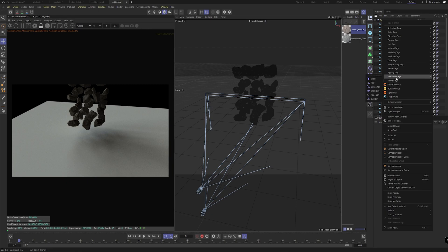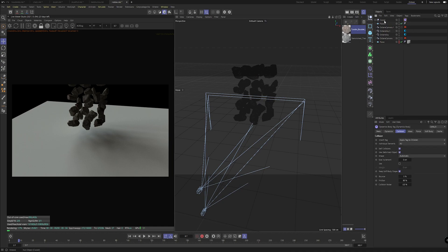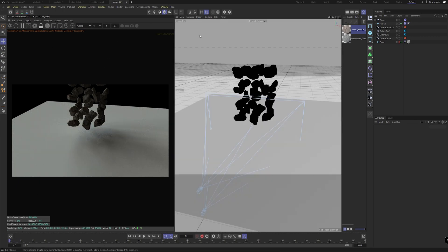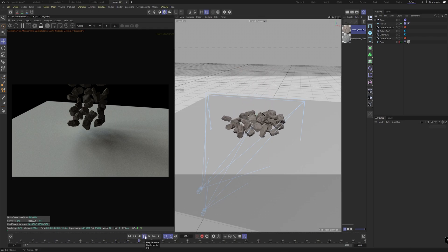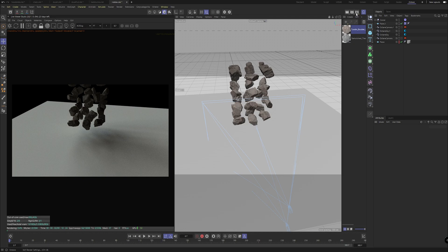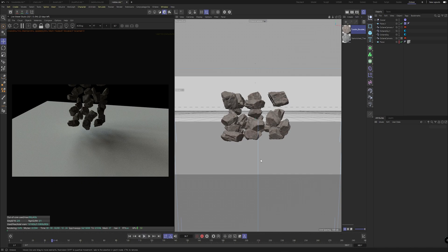Right-click and head to Simulation Tags > Bullet Tags > Rigid Body, and if we set the plane to a collider body, we should be able to watch this simulate. We've got the rocks falling there which looks cool — if anything I kind of want these to spread out a little more, so we can head into our camera view to see what we're working with.